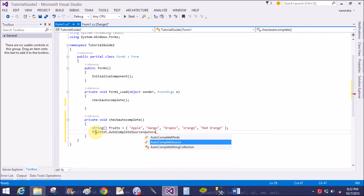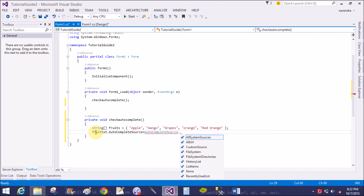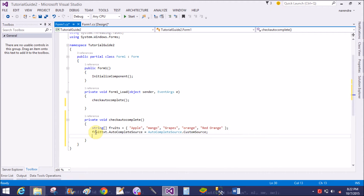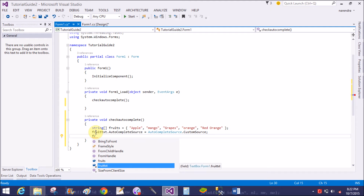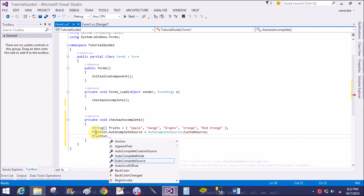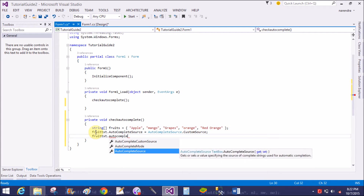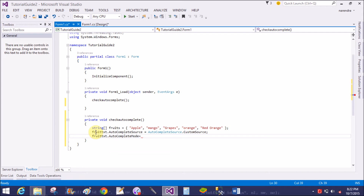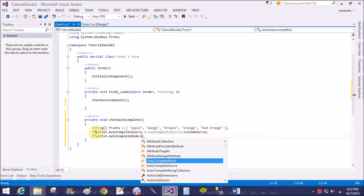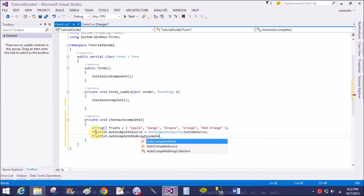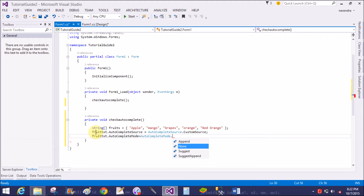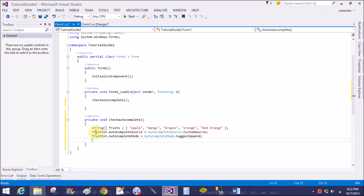Set fruitText dot AutocompleteSource — the autocomplete source is a custom type, so AutocompleteSource dot Custom. Now set the autocomplete mode: fruitText dot AutocompleteMode. The mode I want is the Append mode — AutocompleteMode dot SuggestAppend.